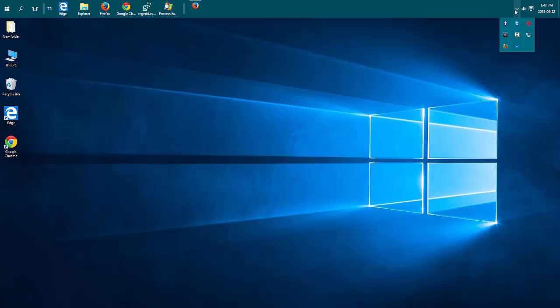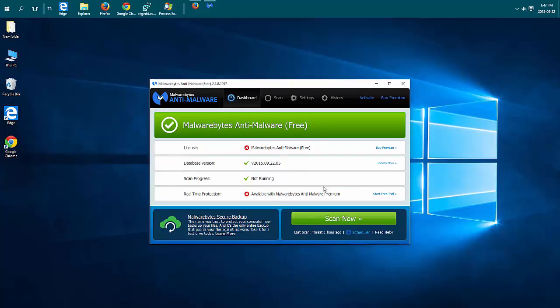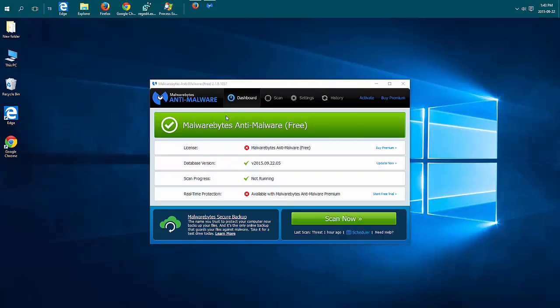So there's a lot of free programs. I like Malwarebytes. It is free. You can get the pro version that runs in the background but again that's something else that you have running in the background. A lot of the antivirus scanners also check for malware but I still find if I run this once in a while it picks up things the other one didn't.